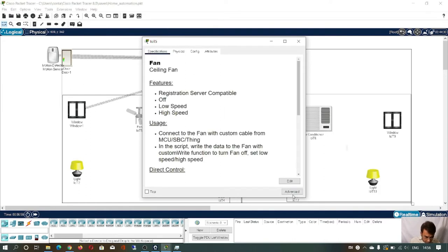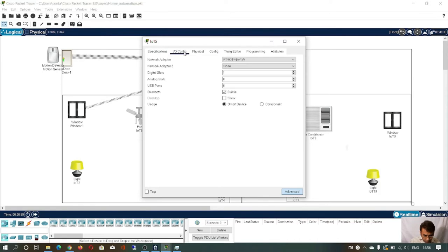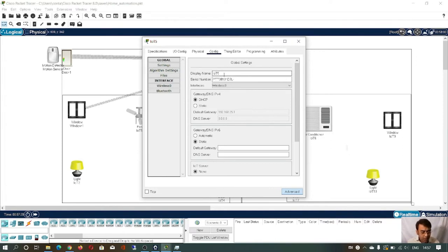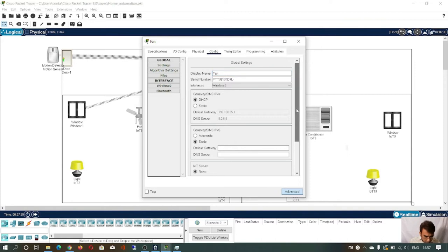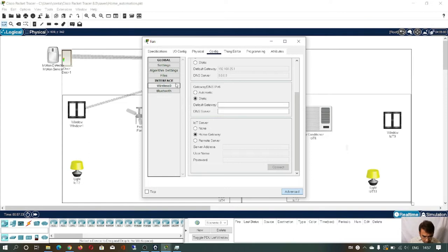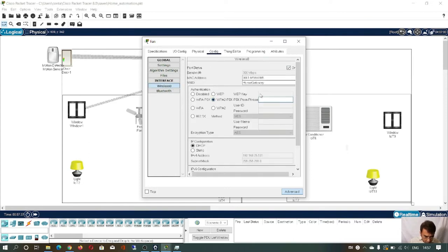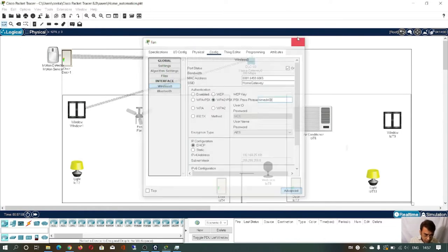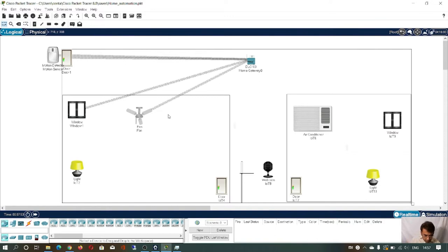Click on the fan. Similar way — go to Advanced, go to IO Config. The board is already selected. Go to config and change the device name to 'fan'. The interface is wireless 0. Select home gateway as the IoT server. Go to wireless — the SSID is already selected as home gateway. Enter the password 'Himadri'. Fan is now connected to the home gateway.